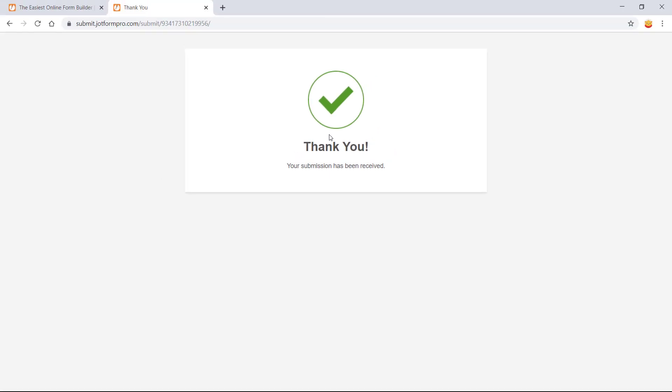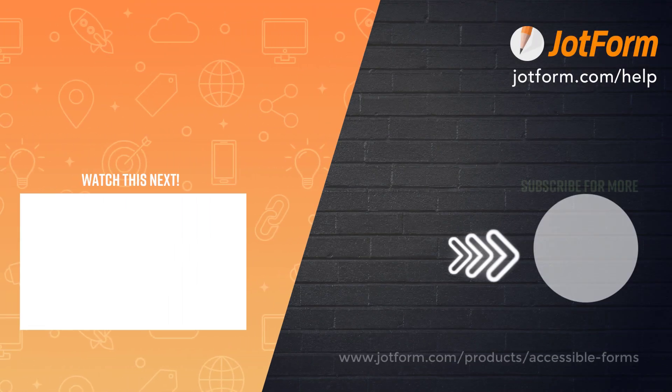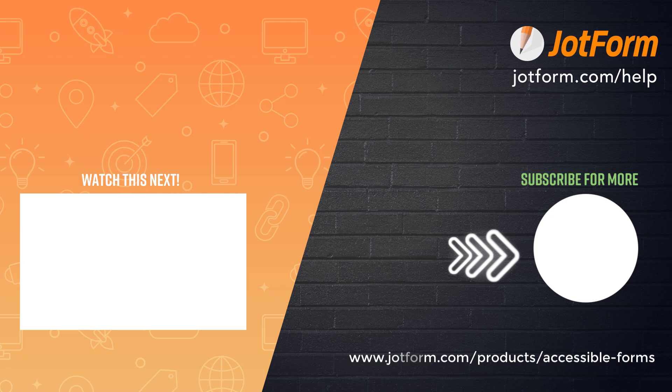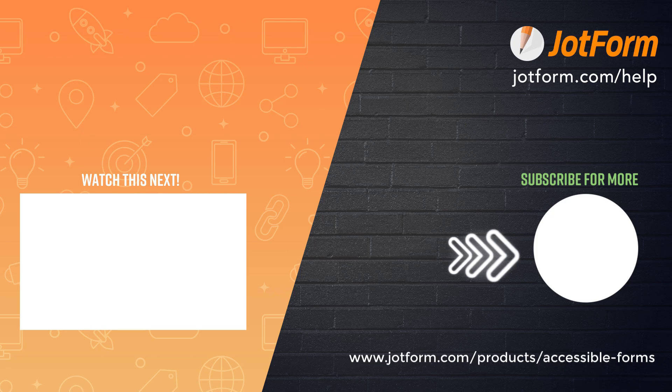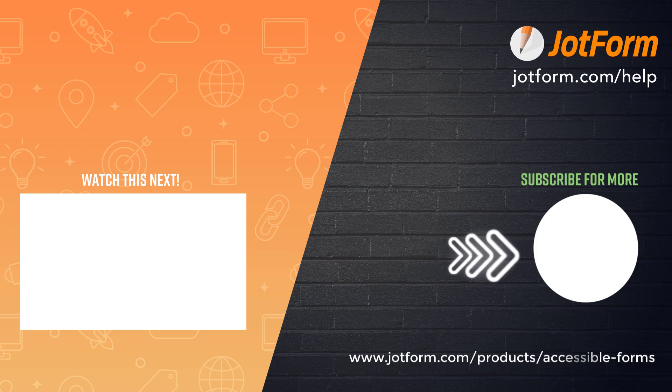As you can see, enabling form accessibility is easy. Be sure to subscribe to JotForm's YouTube channel for more. See you then.